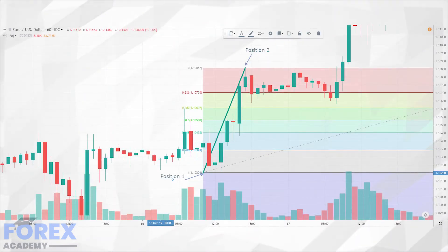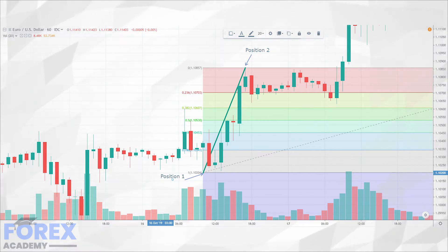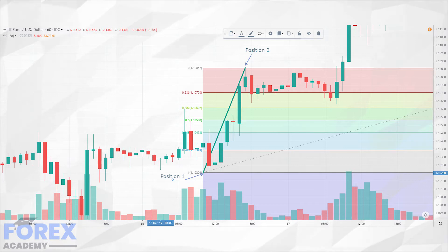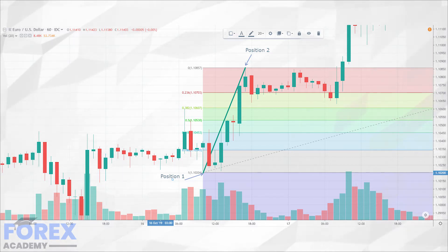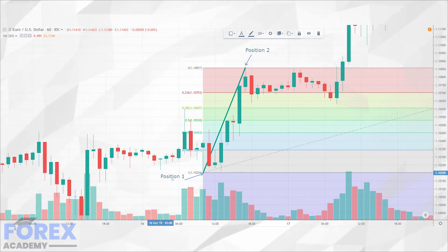Traders simply place their Fibonacci retracement tool on their chart and set position 1, the lowest point in a move, and then drag the tool to position 2, the highest point of a move. The tool will automatically open retracement levels on the chart showing dividing lines with individual ratios. The idea is the swing high on the trader's chart will be followed by a pullback or retracement, and then the trader must decide at which level, if any, the price action will stall and then continue its upward move.